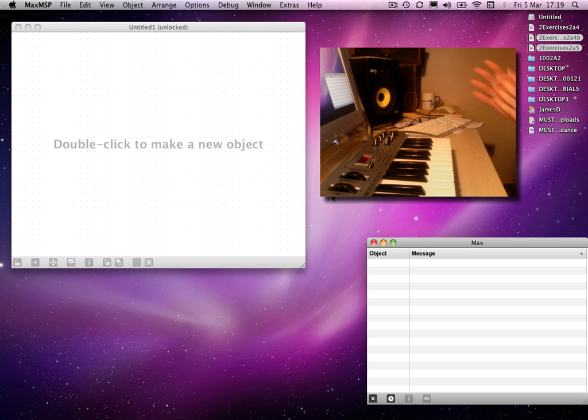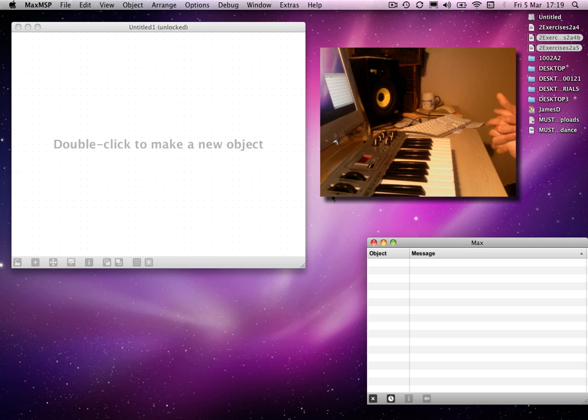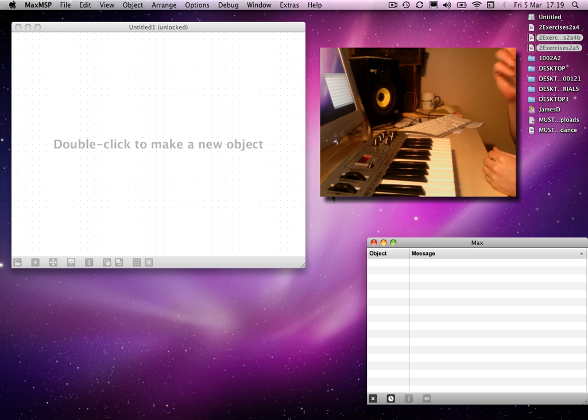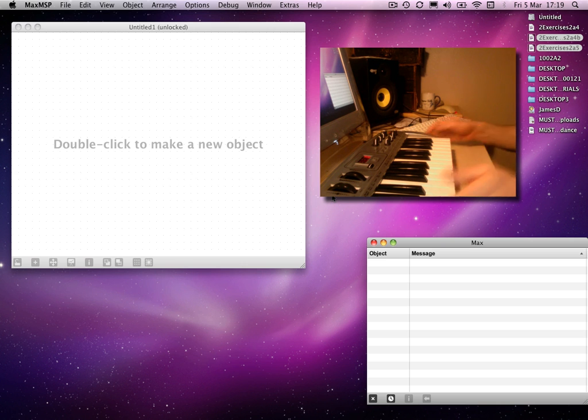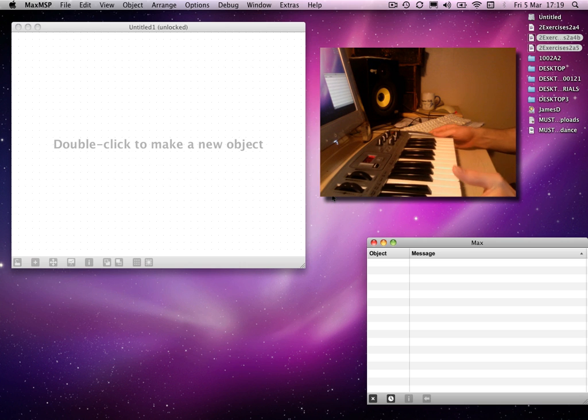You'll notice there's a slight difference in this video, in that there's now footage of my rather grubby desk, on which I now have a keyboard to work with.